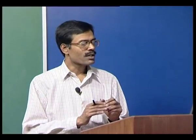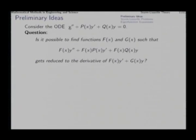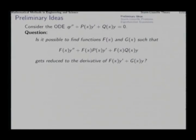In the first order case, the way we try to find the solution is to find an integrating factor f with which we can multiply the left hand side to make the entire left hand side the derivative of something. A similar exercise tried here: is it possible to multiply this entire differential equation with some integrating factor f such that the result turns out to be the exact derivative of an expression involving up to first order derivatives in y?